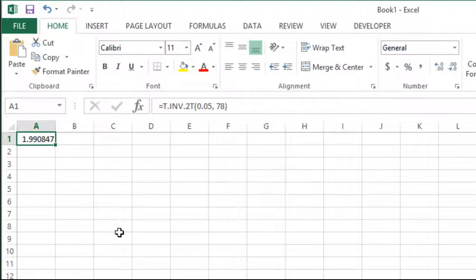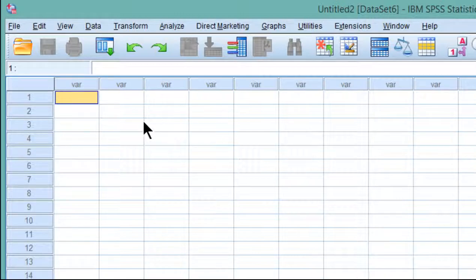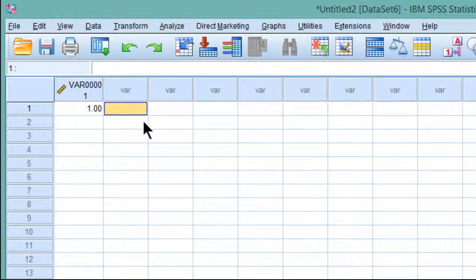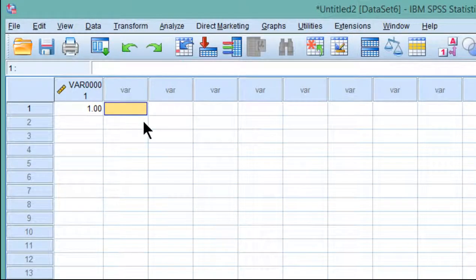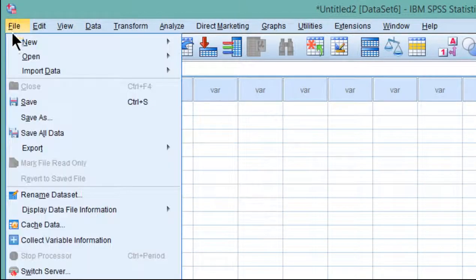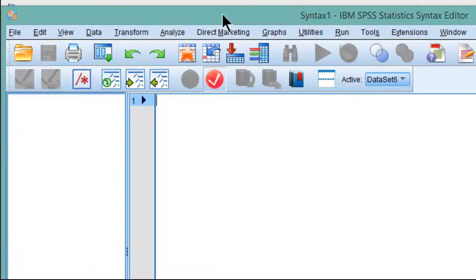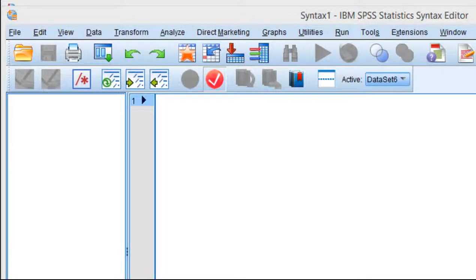Then we get the critical t-value, which we need to input into a syntax file. To get this type of syntax file to run, you first have to put any value just to get a variable started in SPSS. But really what you need is a syntax file. Once you put the number 1 or any number you want, then when we click run the syntax file will work.